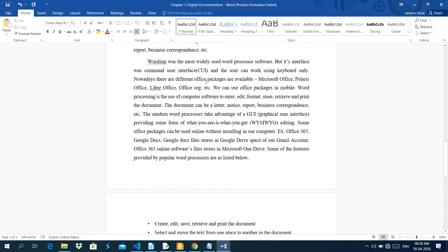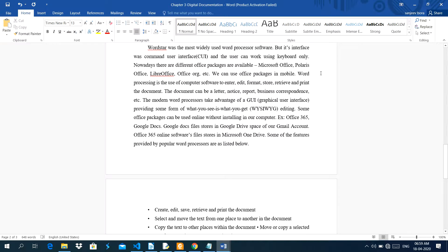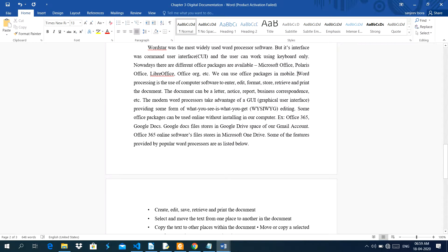Nowadays, there are different office packages available. Microsoft Office, Polaris Office, Libre Office, OpenOffice.org, and other software. See this one here, I edited here. We can use office package in mobile. Nowadays, you are using to read the assignments or teaching notes. You can read easily in mobile. There are many softwares, many office packages available for mobile.